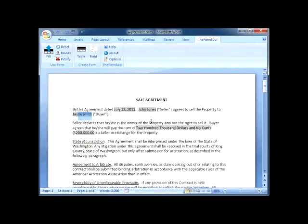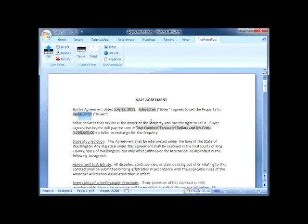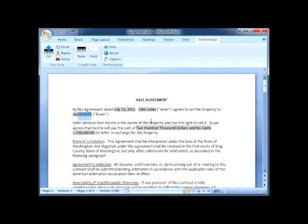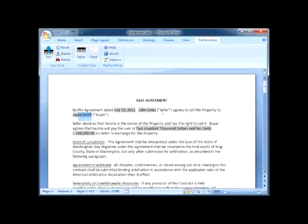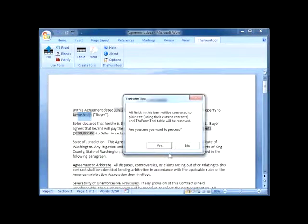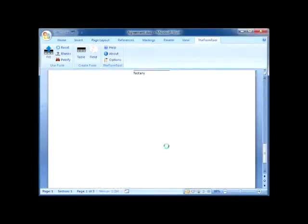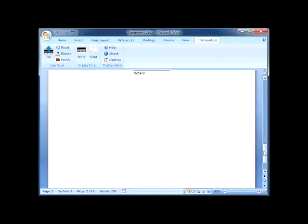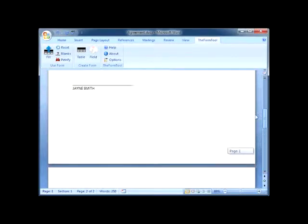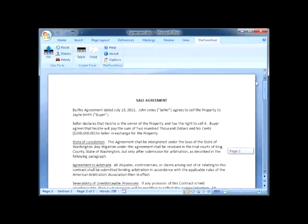Now either save the document as it is and make more revisions later, or click Petrify to remove the Q&A table and turn all the fields into plain text, ready to file with the court or email to a client.